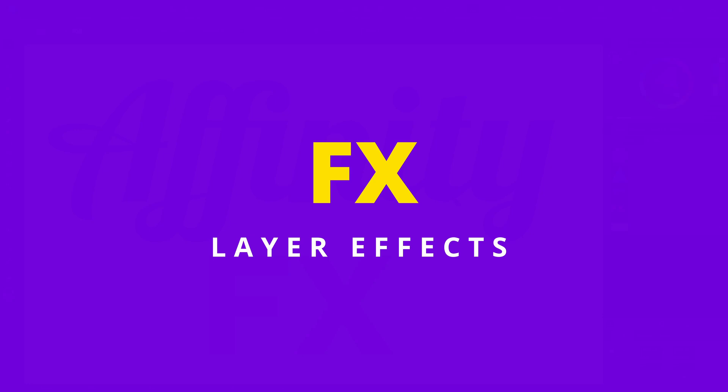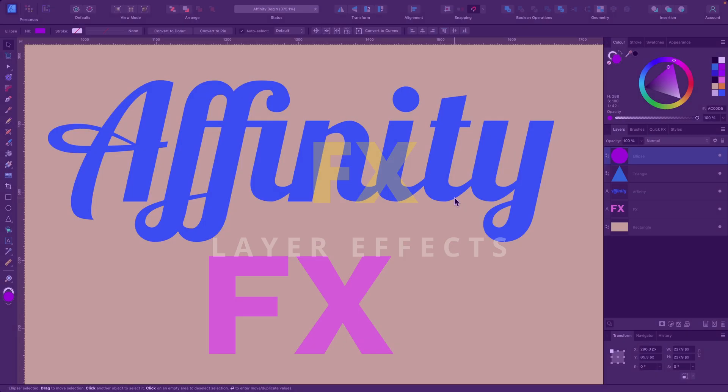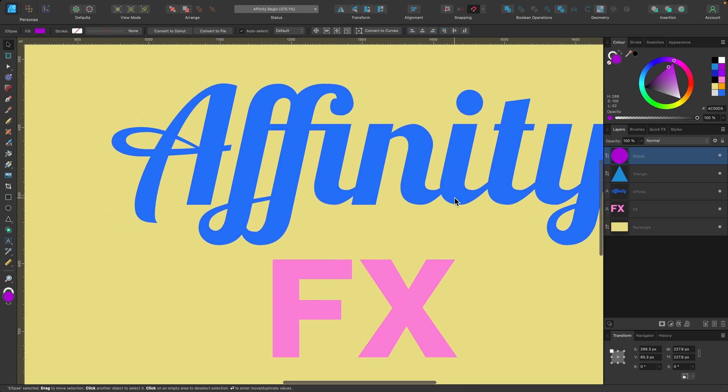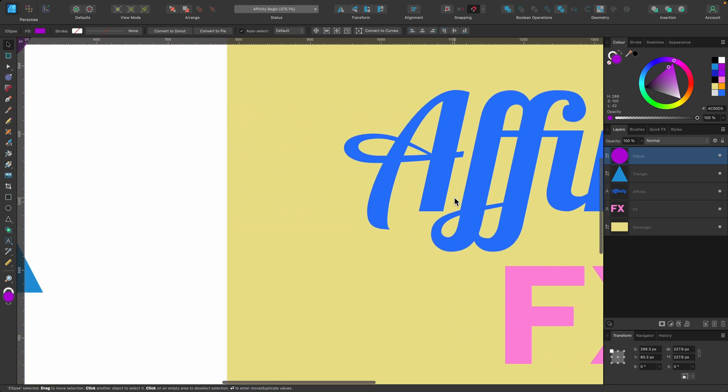In this section, we'll be covering the FX tab, and basically this will allow you to apply effects to text or shapes, whatever design you have in an instant.